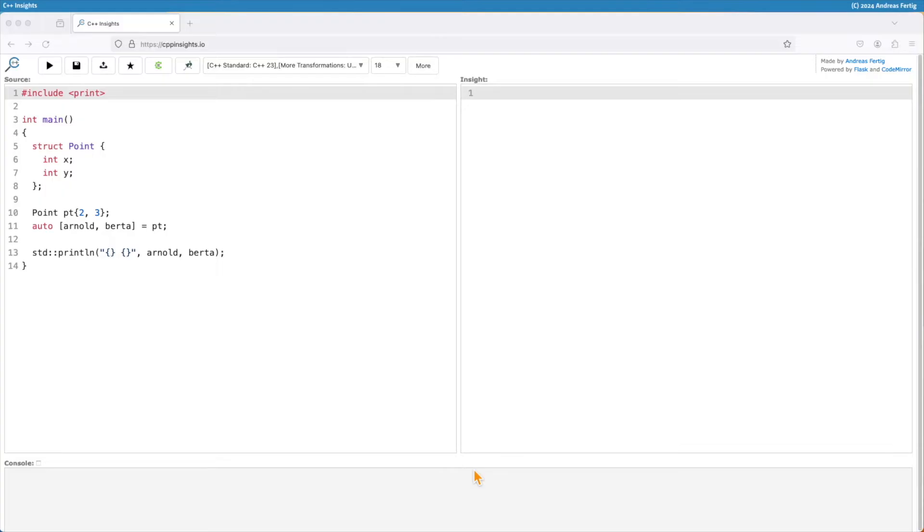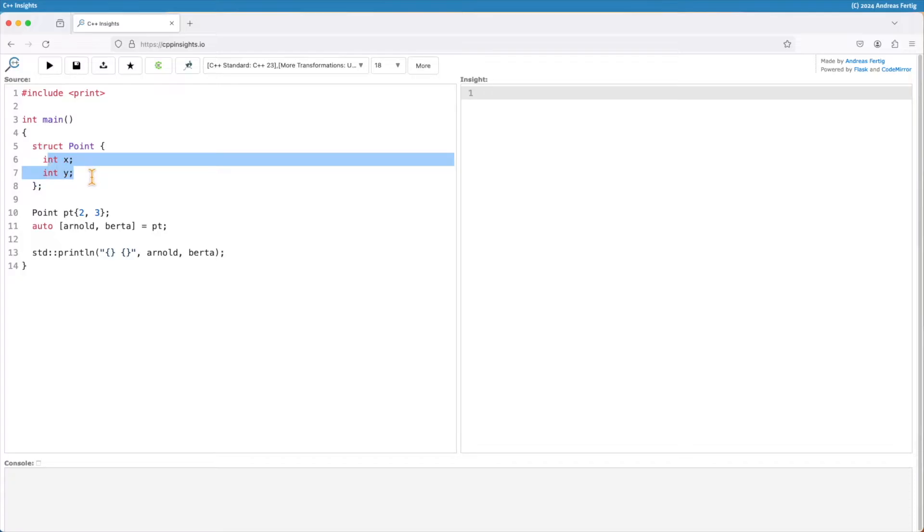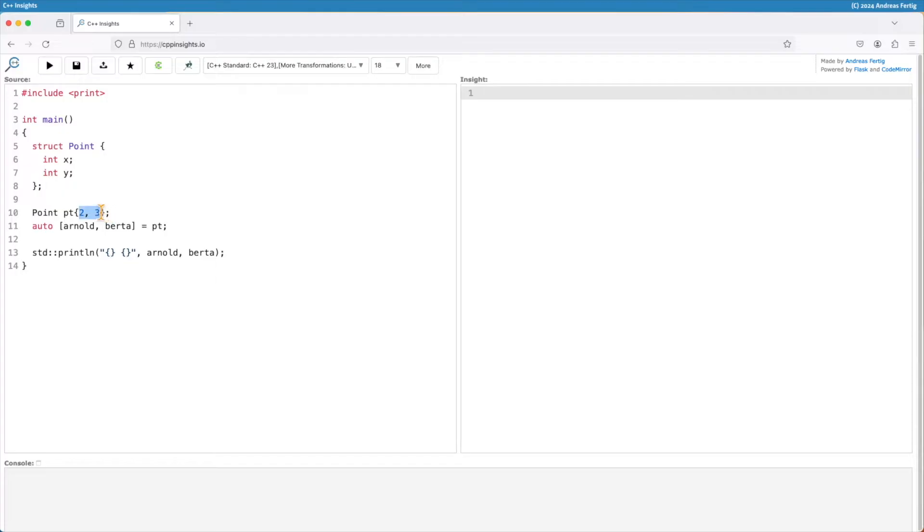So here we're looking at an example illustrating structured bindings. Say I have a struct point here with two data members, x and epsilon, I'm creating a point pt here with the values 2 and 3.